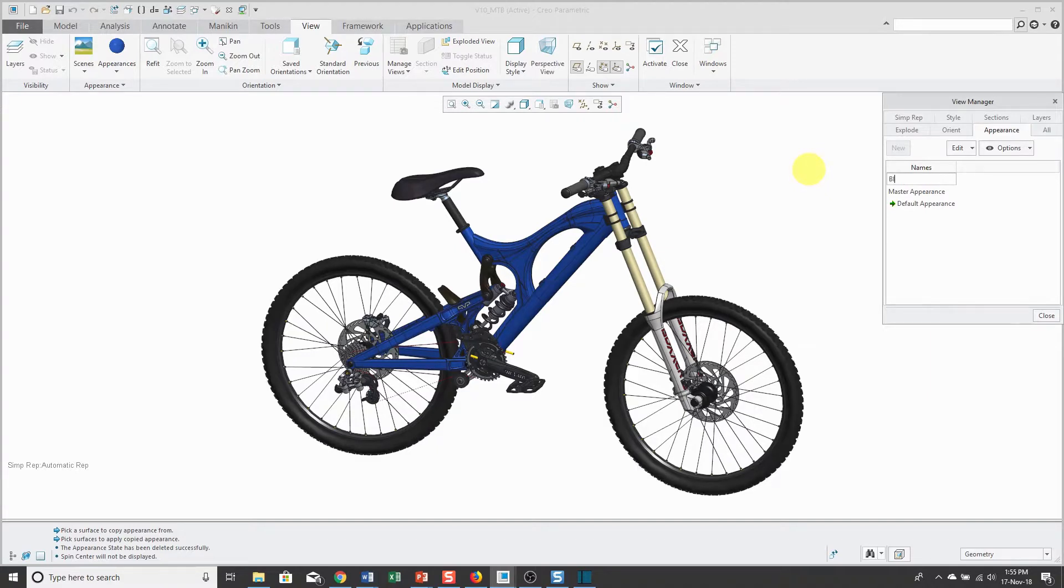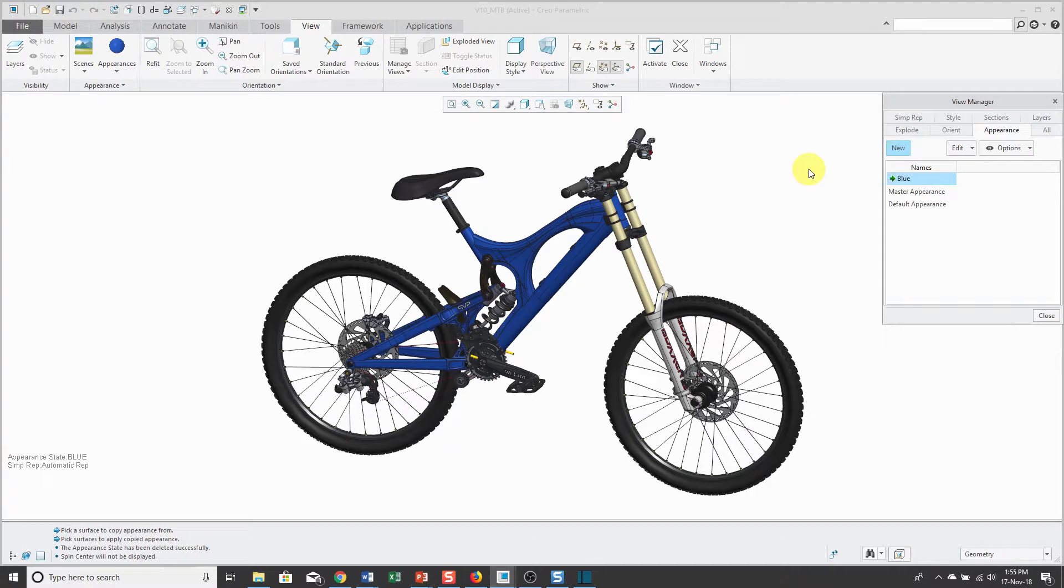Now what I want to do is I want to create an appearance state where even the upper tubes on the bike are the same color as the frame. I'm going to name it blue.